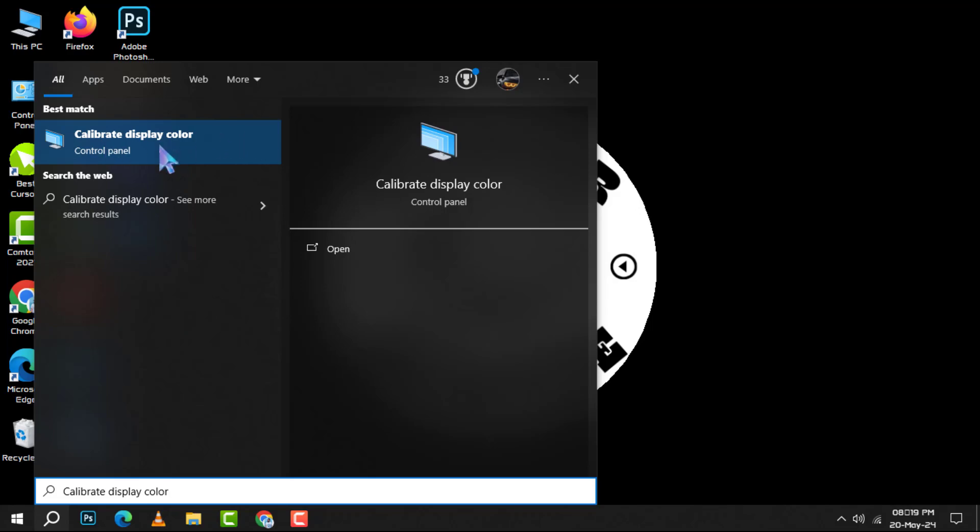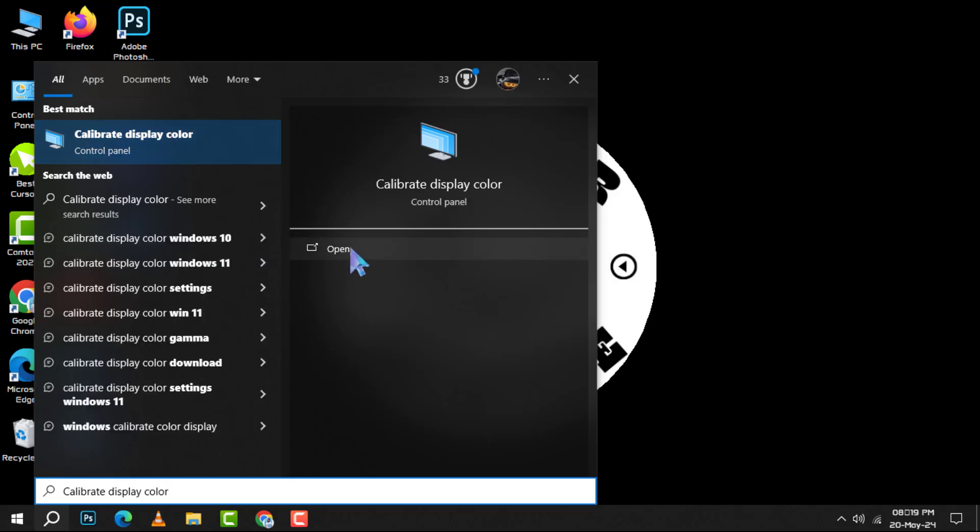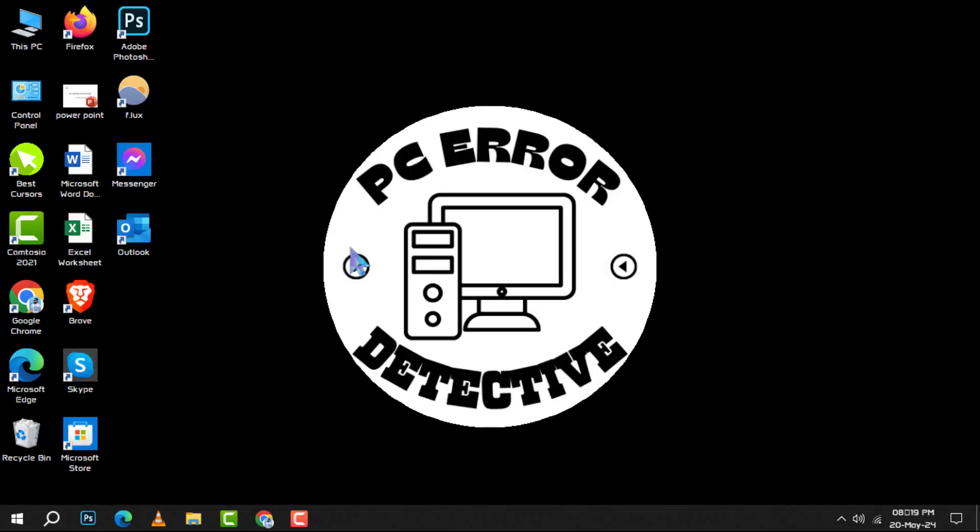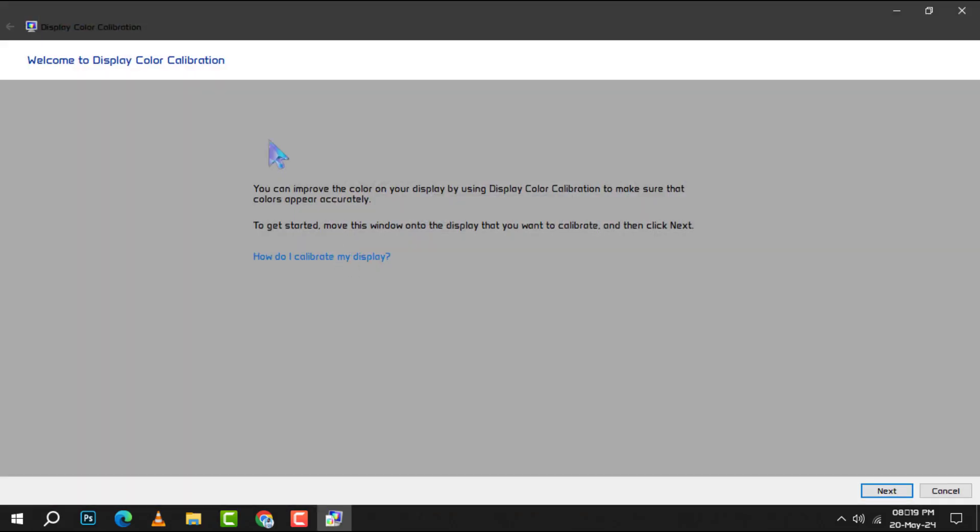Step 2. Click open to launch the tool. You'll be greeted with a window titled Welcome to Display Color Calibration.